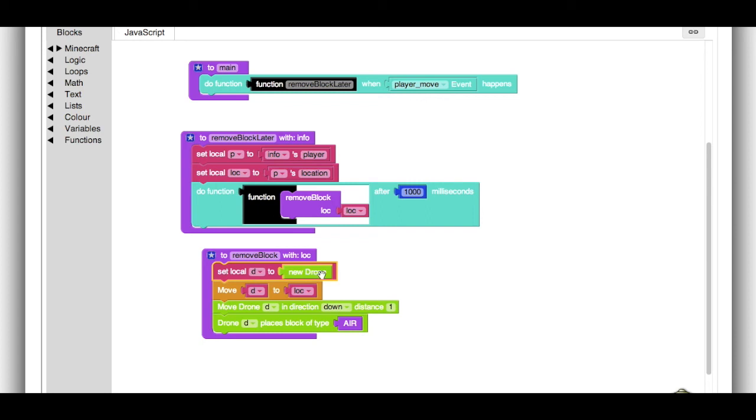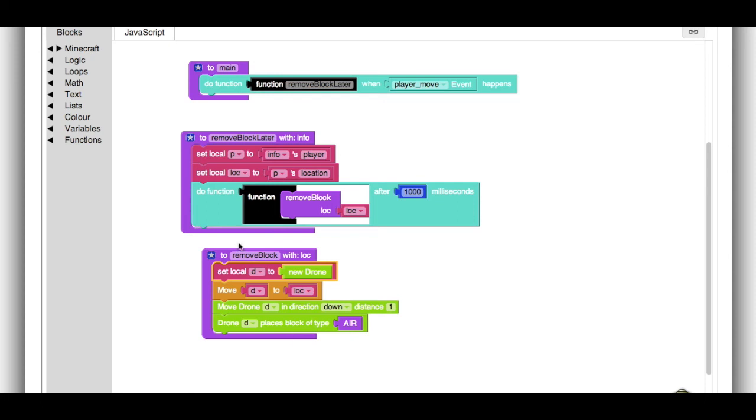So the first thing we do when we remove the block later is we make a new drone. And we move the drone to the location to lock. And then we move it one block down. And we set that block to air. So the whole thing is actually very simple.